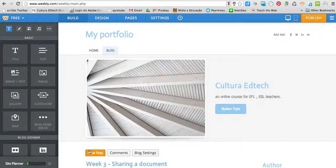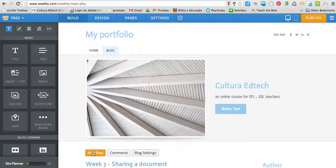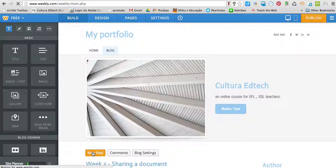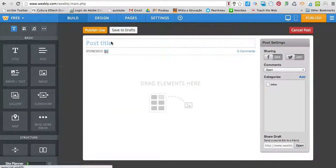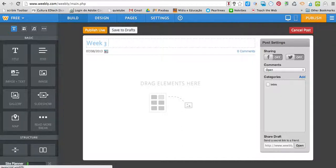Then click on the orange button, new post. I'm going to write a title: Week 3, sharing a YouTube video.